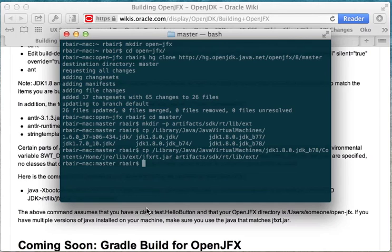So what I'm going to do is just move jfxrt.jar out of the JDK's jre lib ext directory and then manually include it, if I need it, into the class path when I'm running an application.